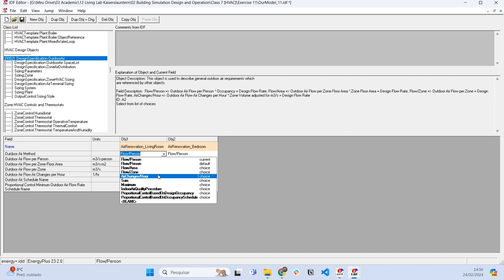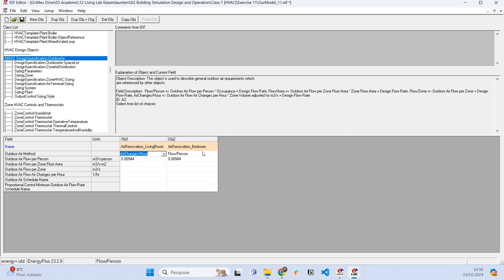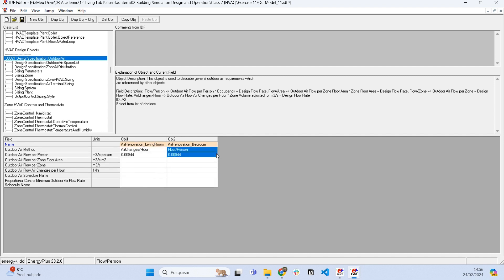So basically we choose one of these methods and we specify these methods here. So I'm going to specify air changes per hour for the living room and air changes per hour in the bedroom.